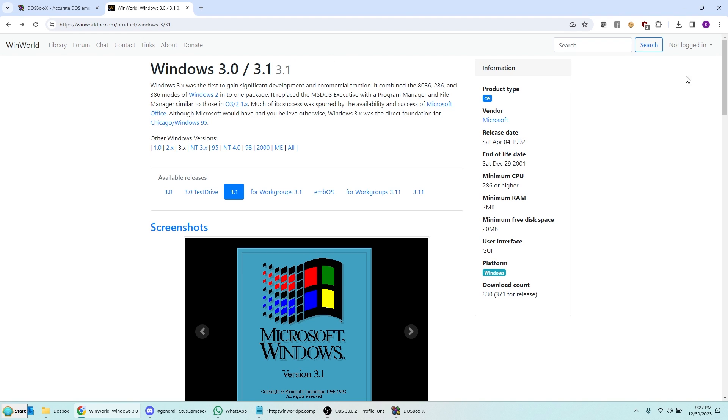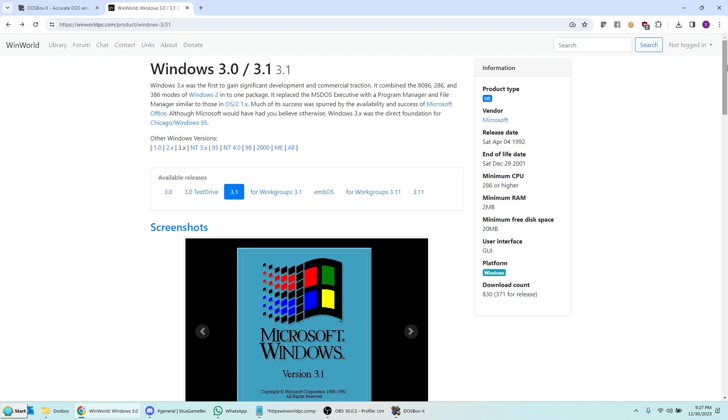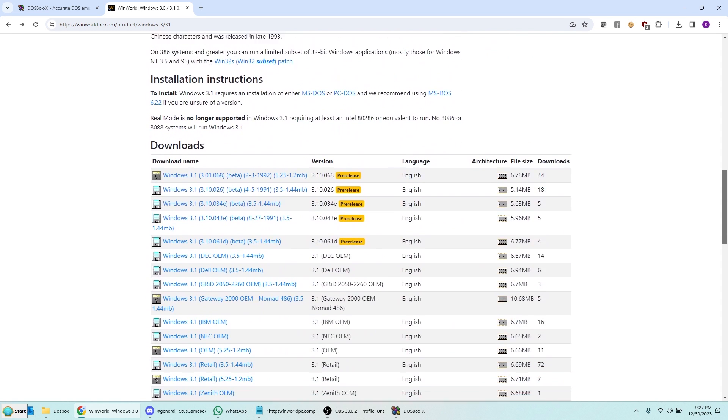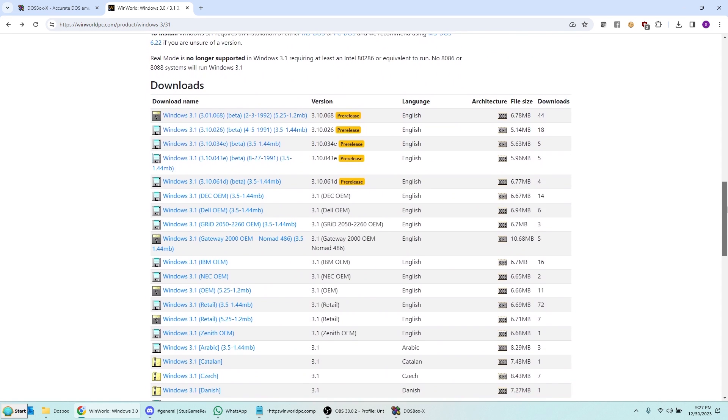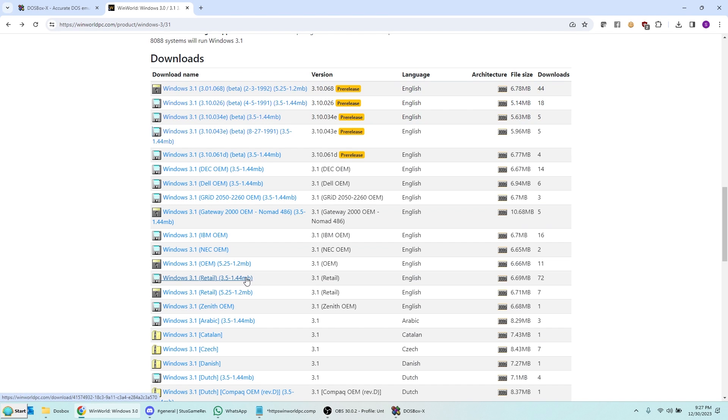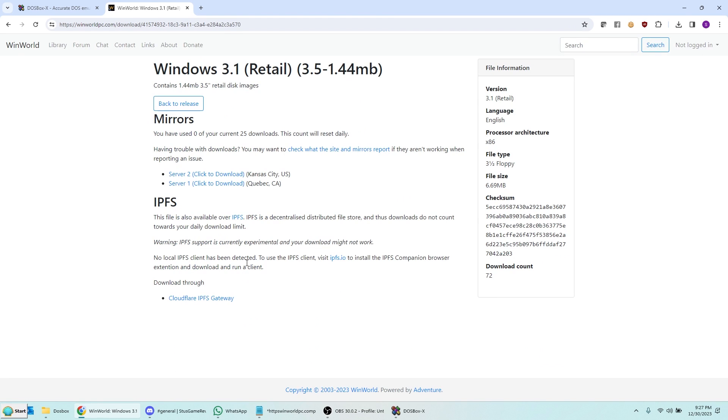And if you're on this Windows 3.1 page and you scroll down here, you will see a bunch of different downloads. But the one you want is the one that says Windows 3.1 retail, 3.5, 1.44 megabyte disks. Click on this one here, and then you can go ahead and download it.